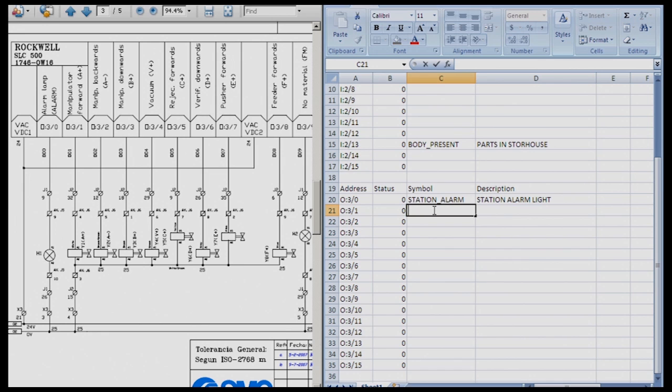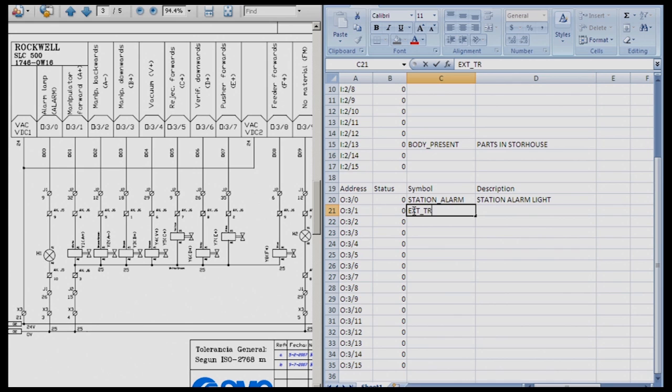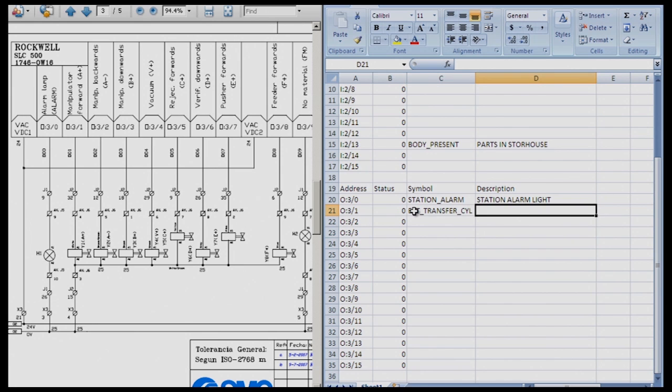So our next output, O colon 3 1, which is manipulator forward. Now, this is where it must match what you called your inputs. So I did not like manipulator forward. I changed mine to transfer cylinder. So it needs to match that. So I'm going to call this extend EXT underscore transfer underscore cylinder. That is my symbol. So that means I'm going to extend the transfer cylinder. So when output O colon 3 1 is on, we can expect motion to happen.